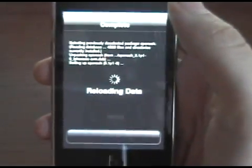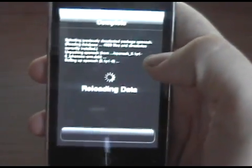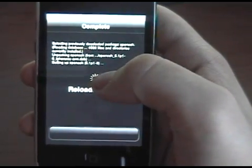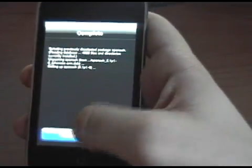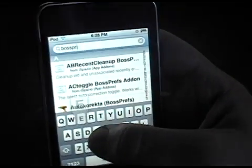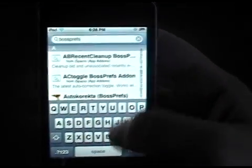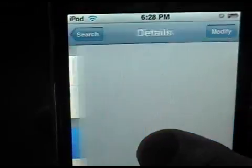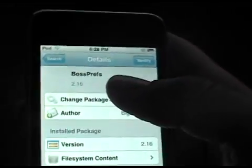Now after that's done you're also going to install Boss Prefs, which allows you to turn SSH on. I'll go ahead and search for that. It should be a little settings kind of icon. I already have it installed, so I won't need to install it again.